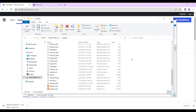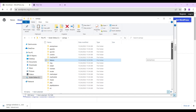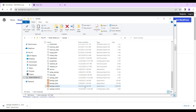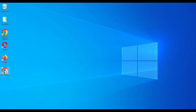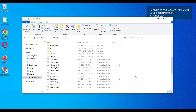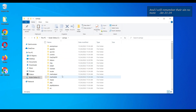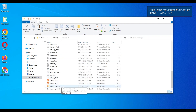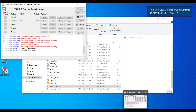During installation, you may have chosen to create a shortcut for XAMPP on your desktop. What we did was pin it to the taskbar. You can find the XAMPP control panel by going to your local disk, then the XAMPP folder, and at the bottom you'll see the XAMPP control panel. You can open this and pin it to your taskbar for easy access.